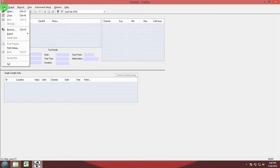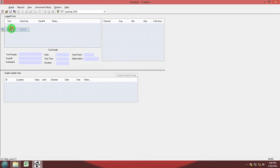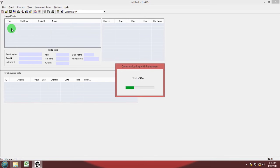So go ahead and go to file receive and now the DRX is connecting to the computer. Once it is connected with the computer it will display all the data inside of the DustTrack.